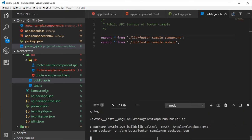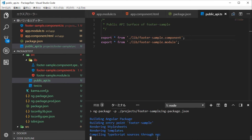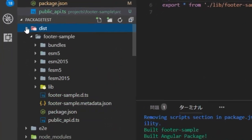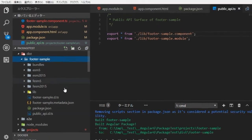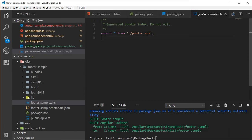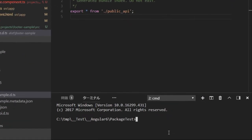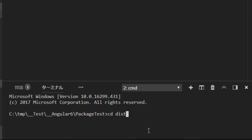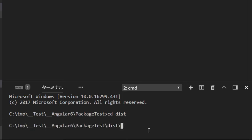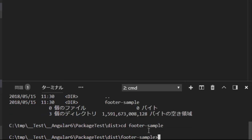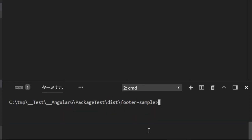Then again type 'npm run build:lib'. The build will complete successfully. You will find the output files. Add a new command line window by clicking the plus icon, then change into the dist/footer-sample directory. We can upload this library to npm by typing 'npm publish .', but this is a test library, so we are going to make a .tgz file for local testing. Type 'npm pack .'.